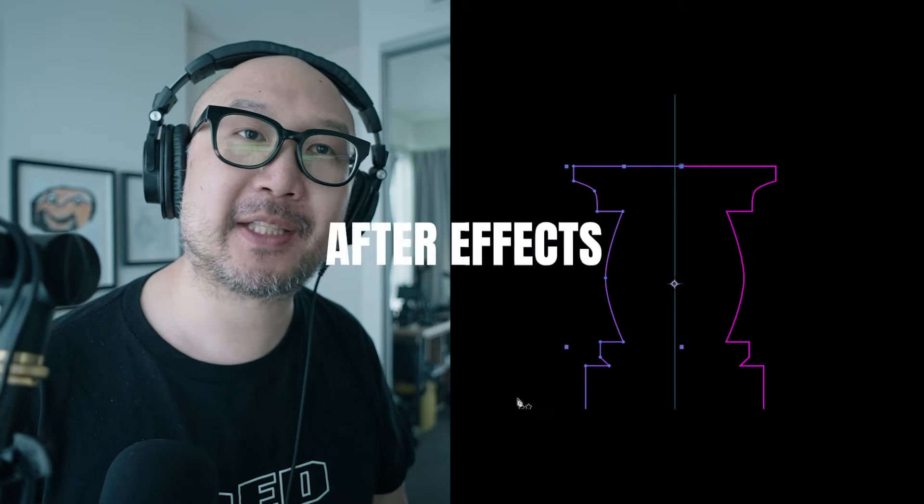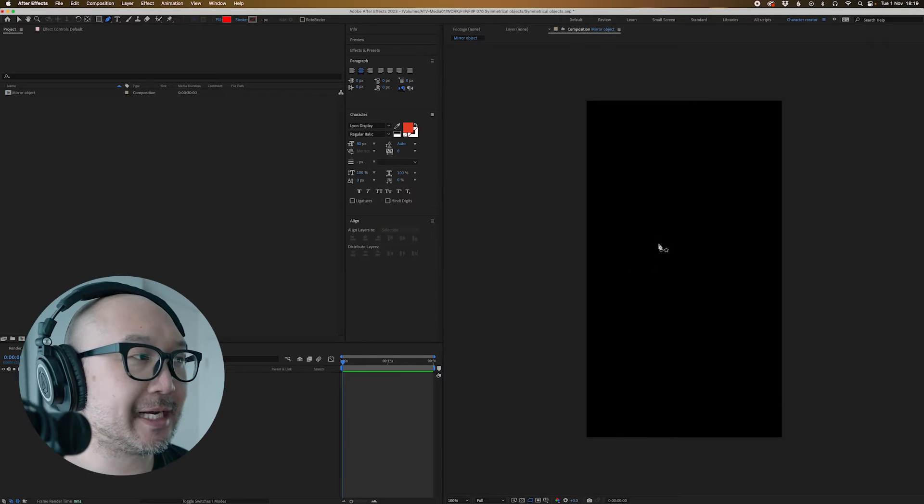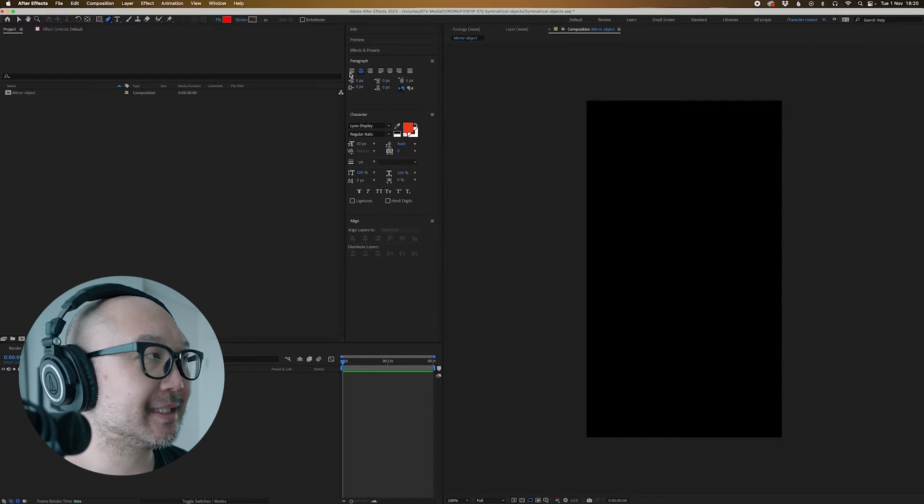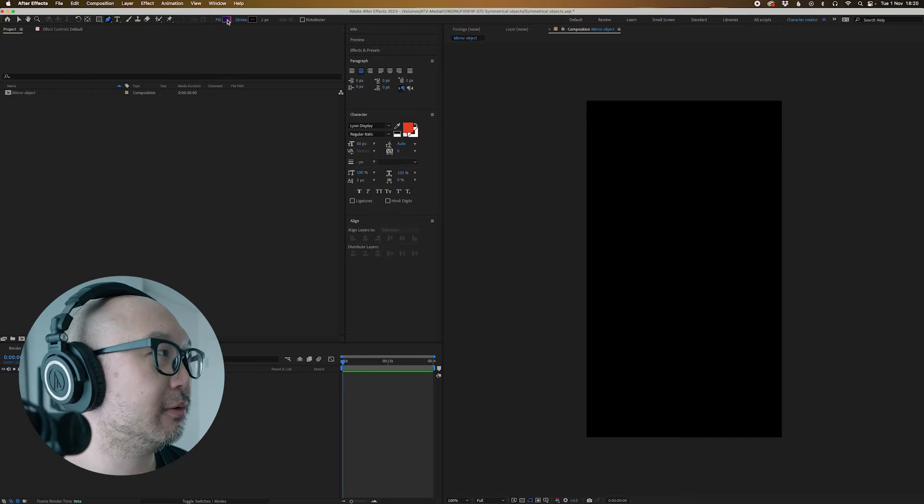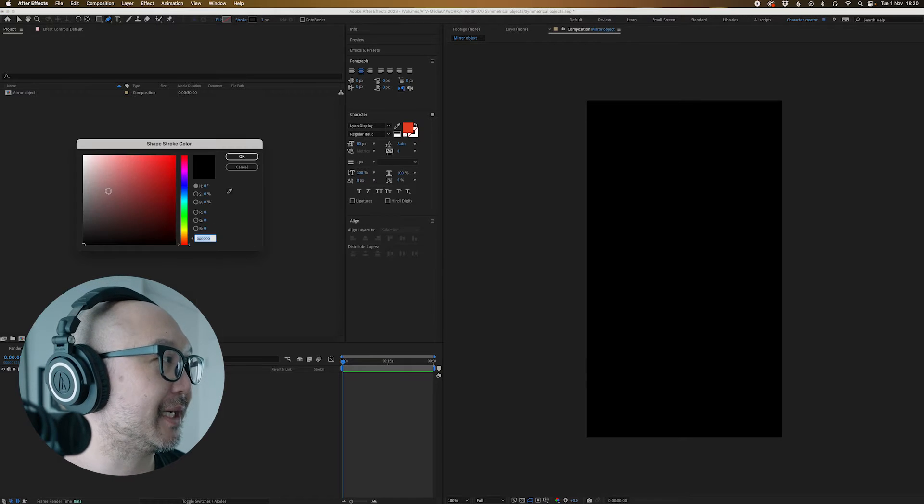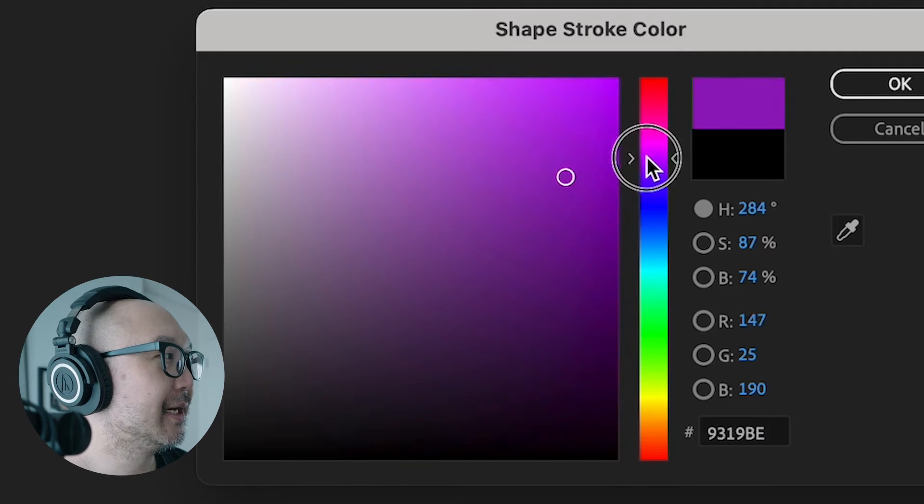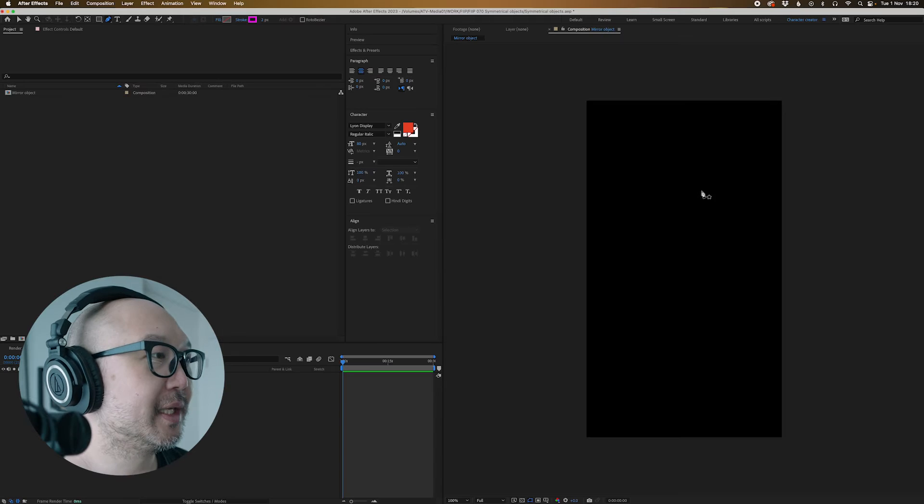How to create symmetrical shapes in After Effects. Let's go. First things first, we're going to get our pen tool and let's start making something. So we'll just pick a stroke or whatever you like. It doesn't have to be a stroke, but we'll just make a nice bright color that we can all see.